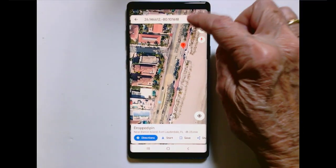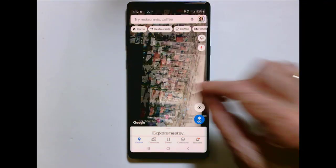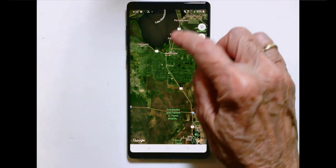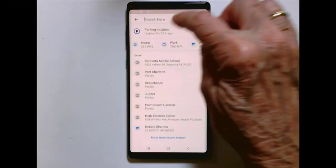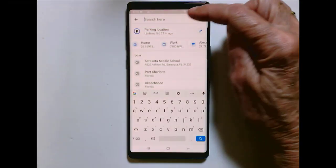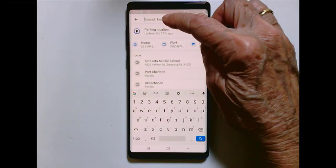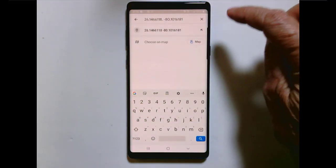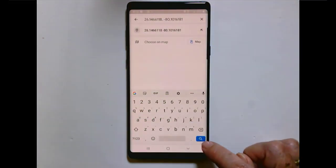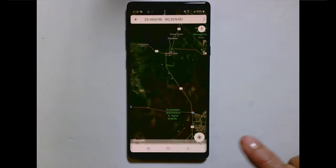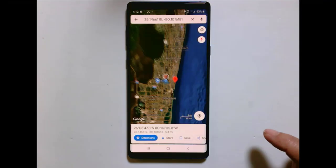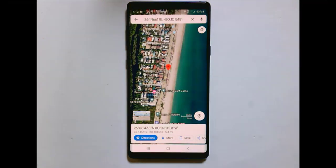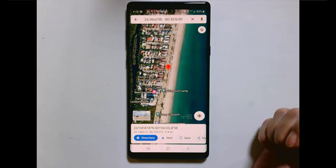Now I can go anywhere else and paste those. Long press and paste. Then tap the little search button down here and it goes to the parking spot on the beach.